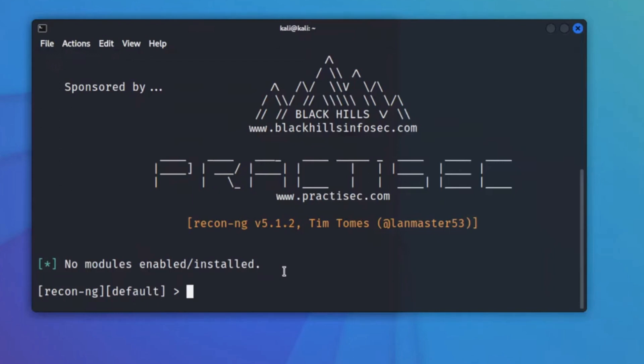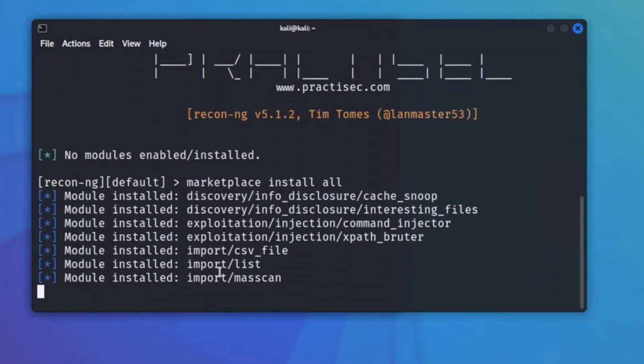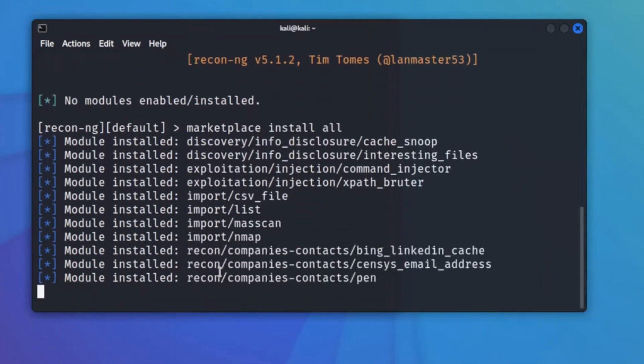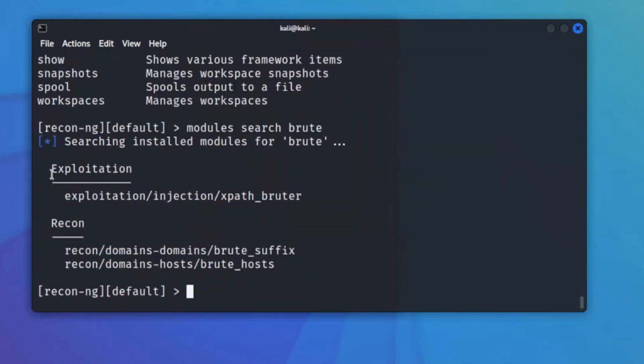If you want to make Recon-ng useful for your purposes, choose the marketplace option from the main menu and explore what is available. There are a huge number of modules you can try, with more being improved and added all the time. If you feel comfortable at the command line and want to make your OSINT work a lot more efficient, Recon-ng may become one of your favorite tools.